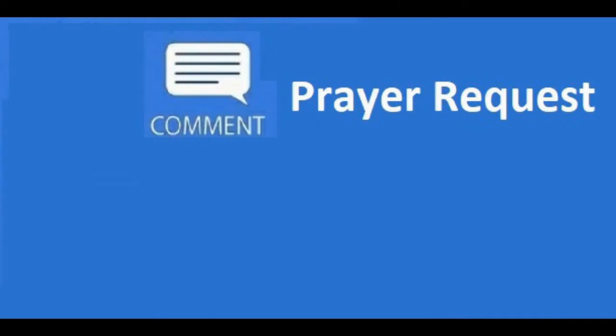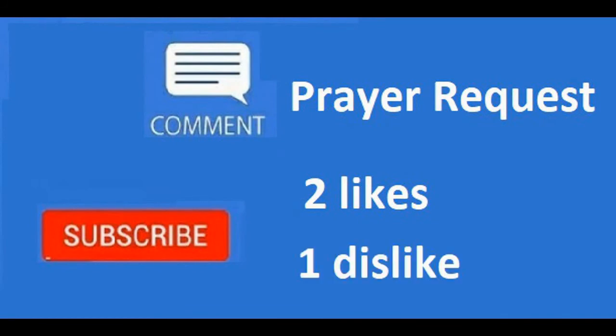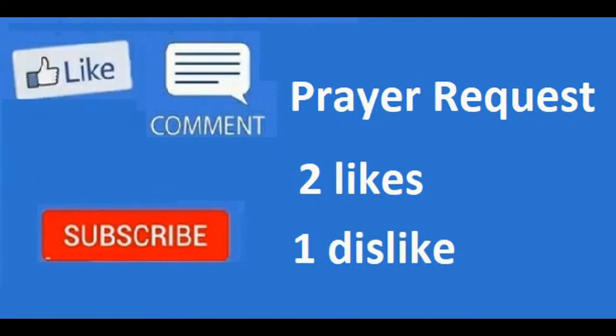I take prayer requests. Please subscribe to this channel. Give me your thoughts in the comments below on two things that you like about this video and one thing you dislike about this video. Please press the like button and share this video with your friends and family.